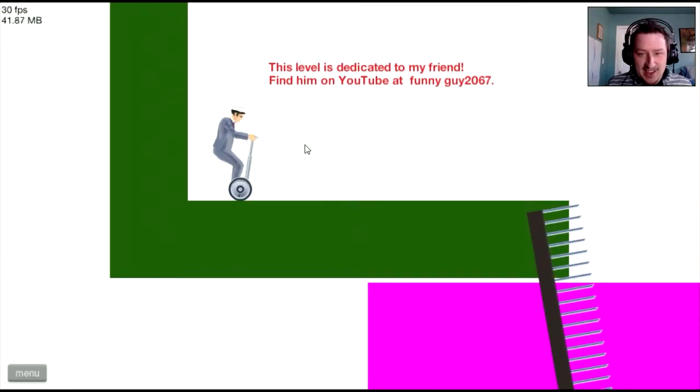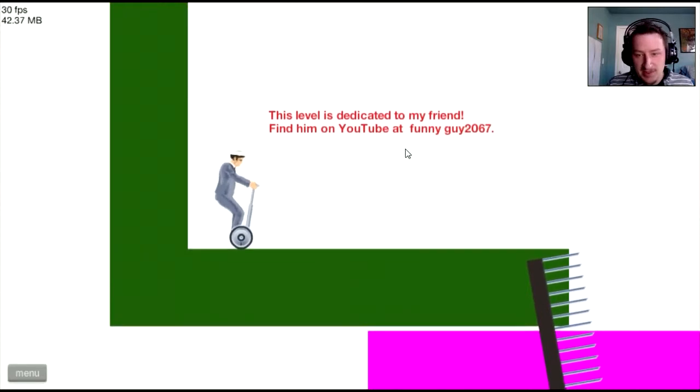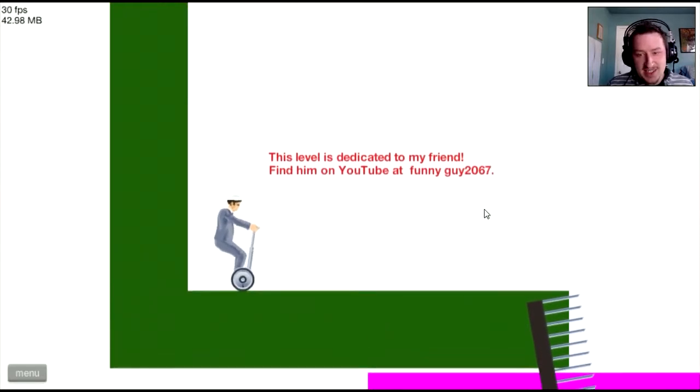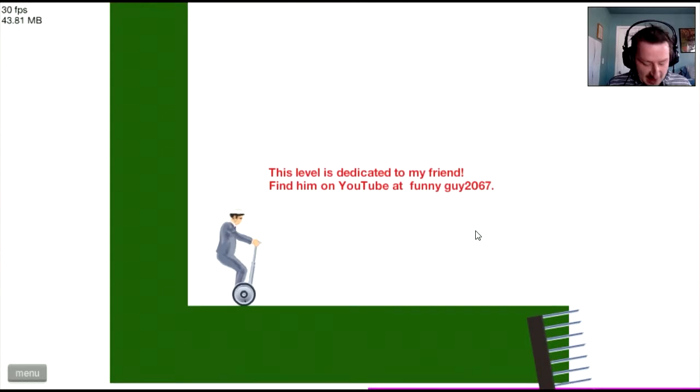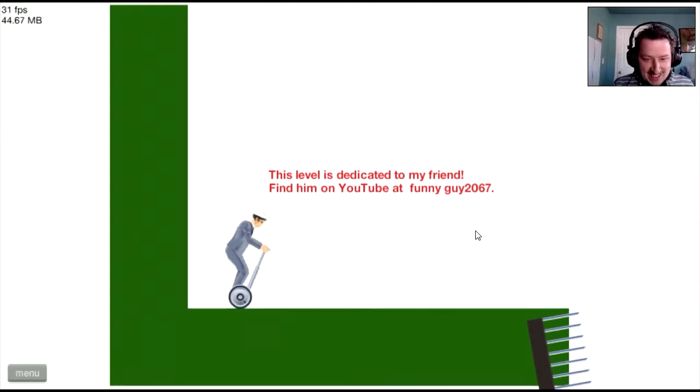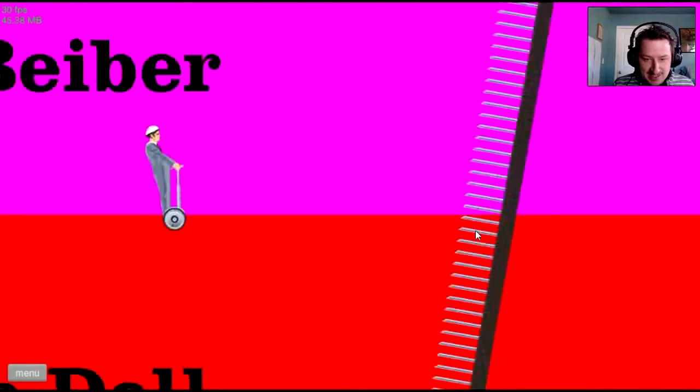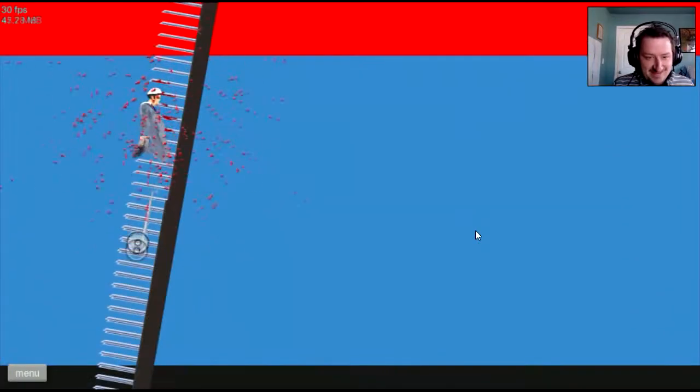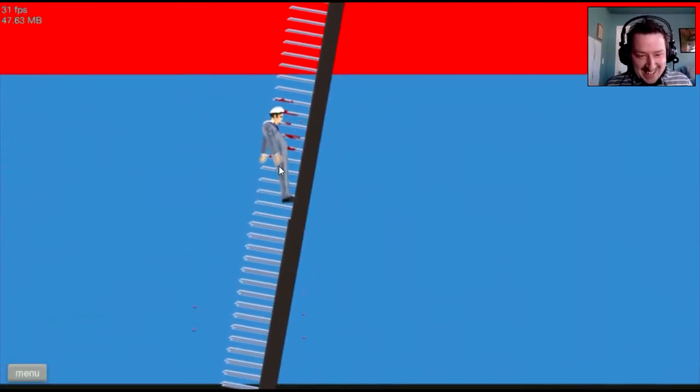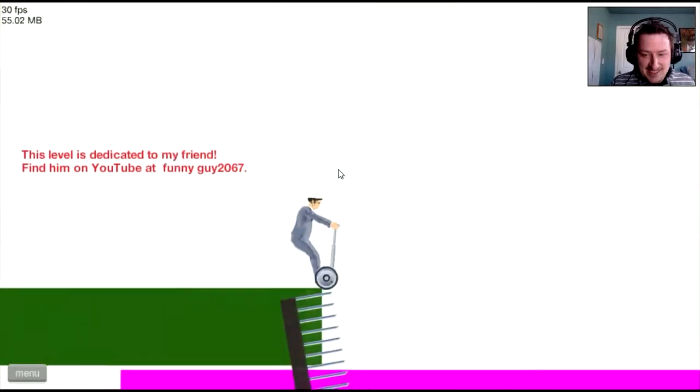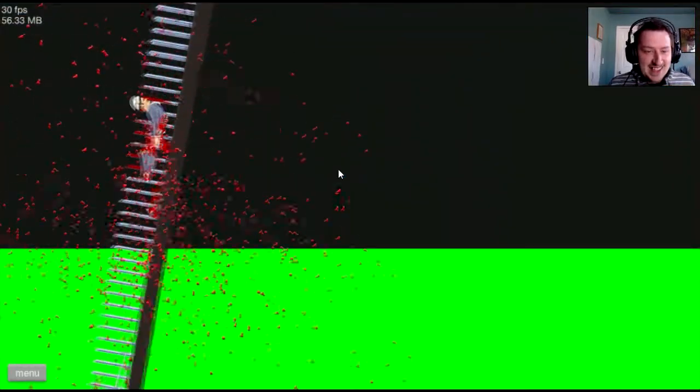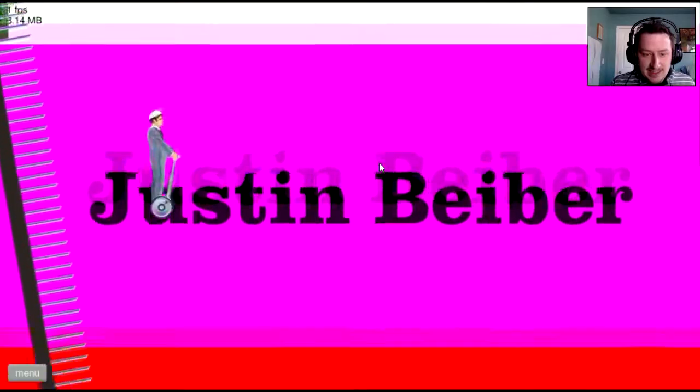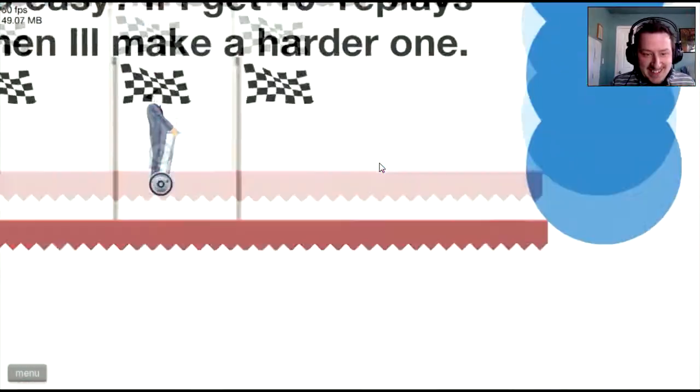This level is dedicated to my friend, find him on YouTube, funny guy 2060. Gotta remember what the heck the buttons are in this again. Yeah, a little bit, little bit right there. A little bit further, right there. Do we do it?